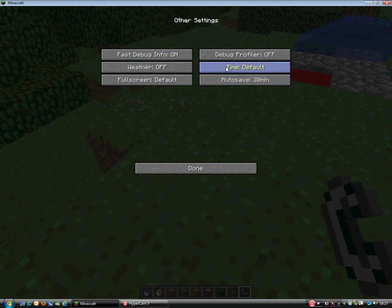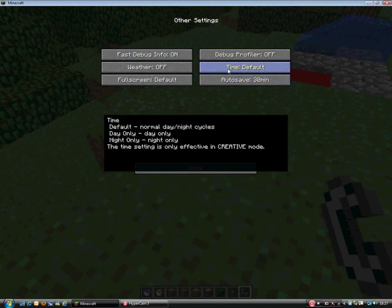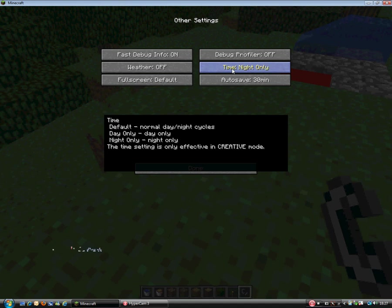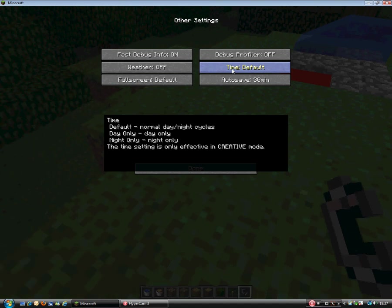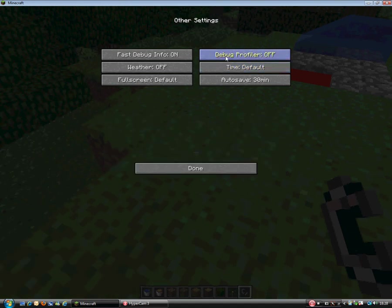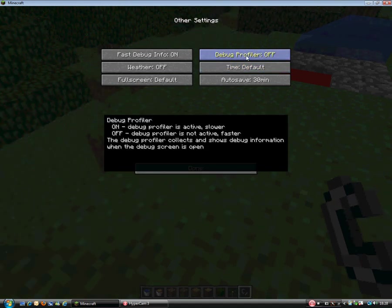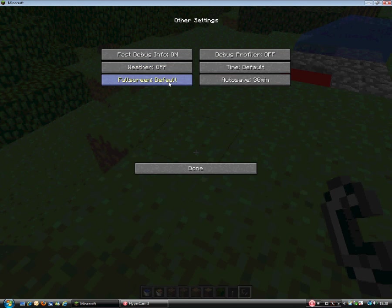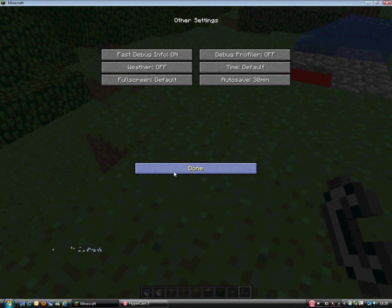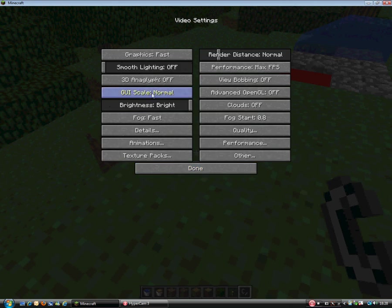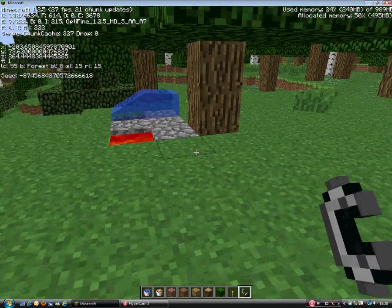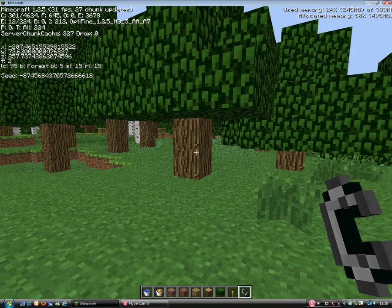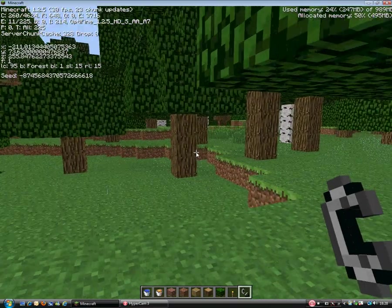And the other is weather off, fast, debug screen info on, autosave 30 minutes, time is default, debug profiler put it on off. As you see if you hold your mouse on it you can see what's the best or if it's not affecting your FPS. So if you look now I have 30 FPS.